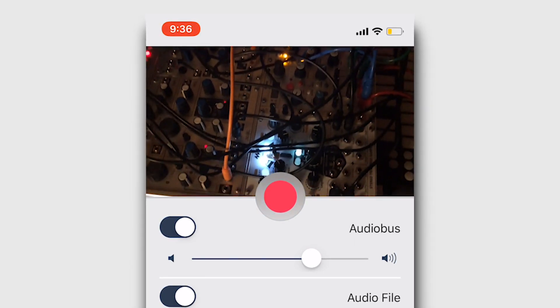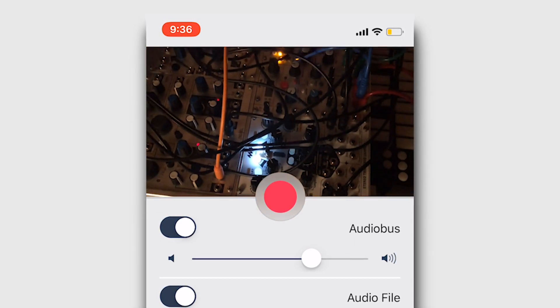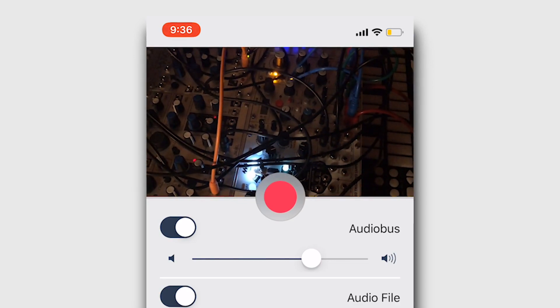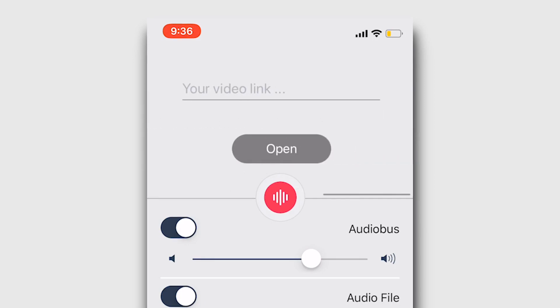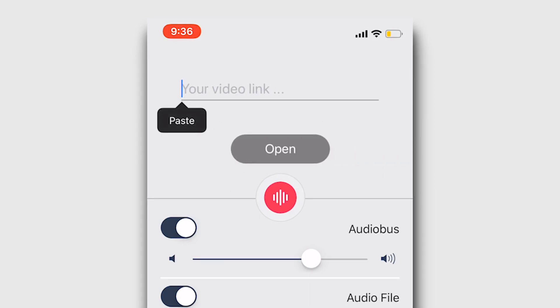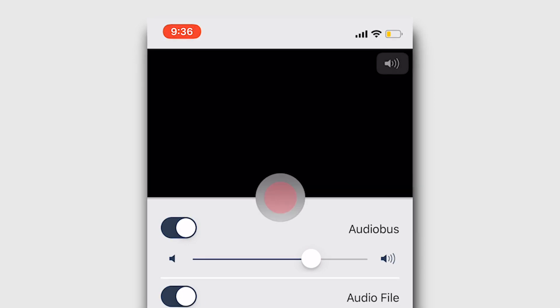The second page is dedicated to the video chat, but you'll see this only when you're connected with another user. The third page is to open a video file. You should use a direct link to a file here. Once the video file is open, you can play along with it.